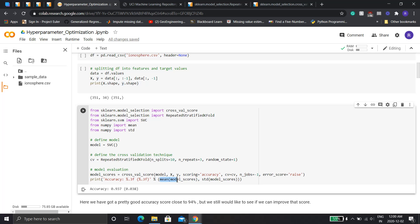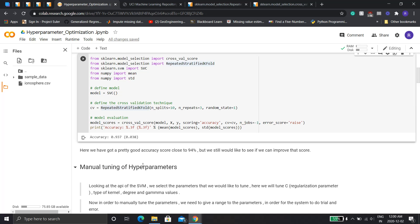We print out the accuracy and take the mean of all the scores. Since stratification runs three times, we get three scores and take their mean. The accuracy here is 93% — almost 94% — which is a pretty good score. But we'd still like to improve it, which is why we use hyperparameter optimization to tune our model. Now we'll tune it manually.